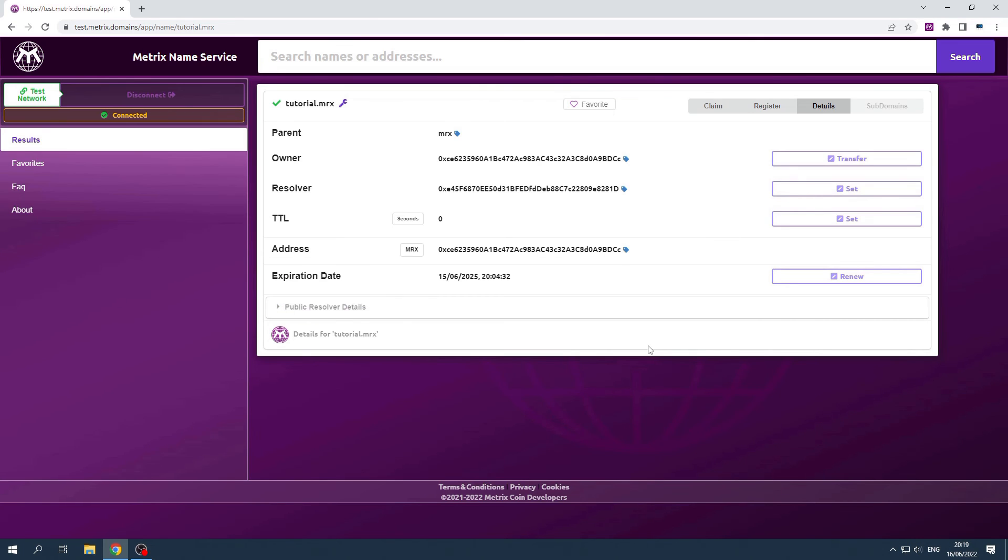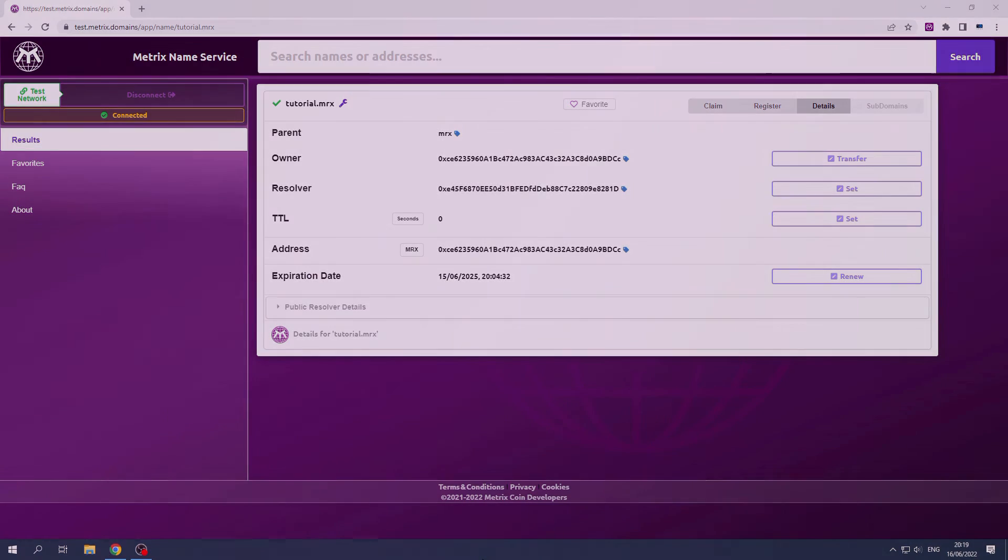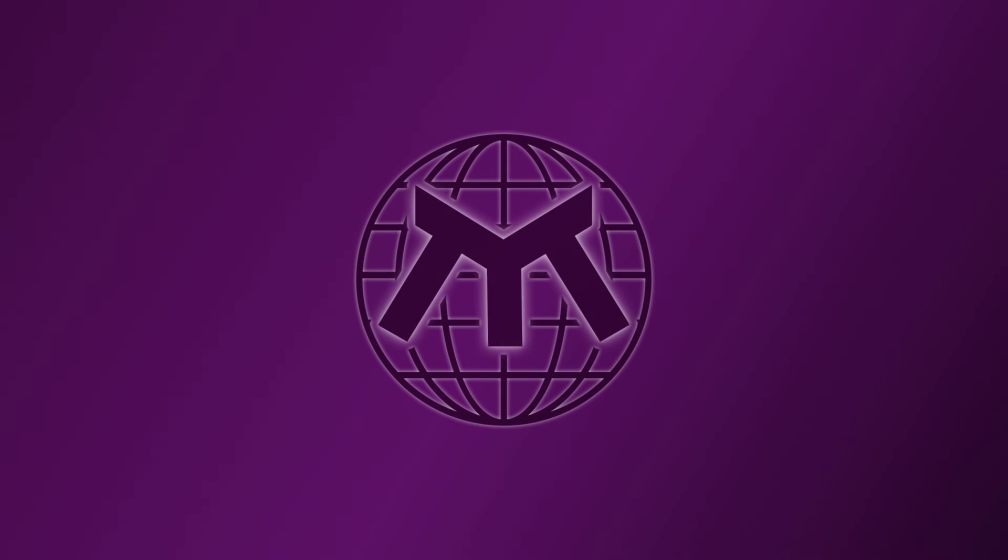Please watch our instruction video on how to claim a name for more information. Thank you for watching. Still left with any questions? Please check our other videos.